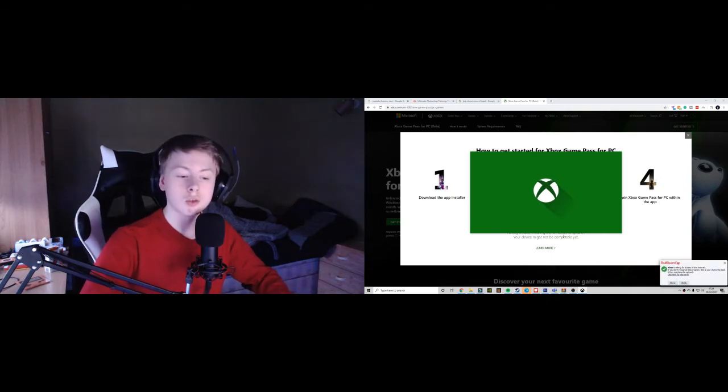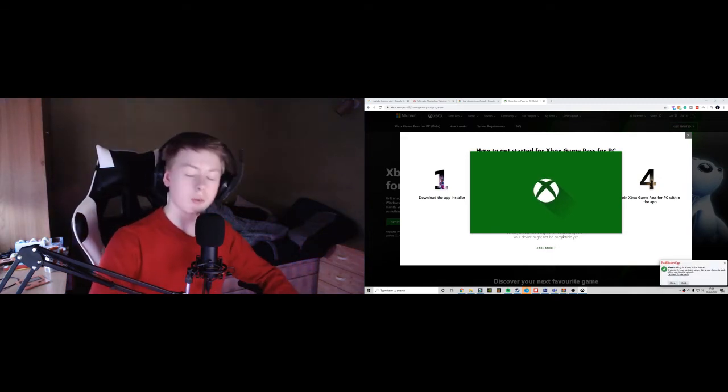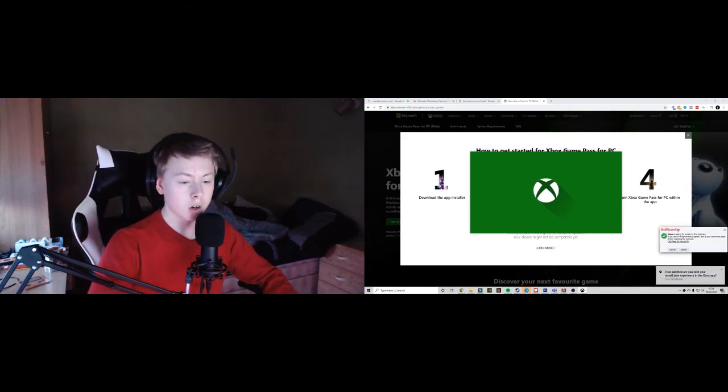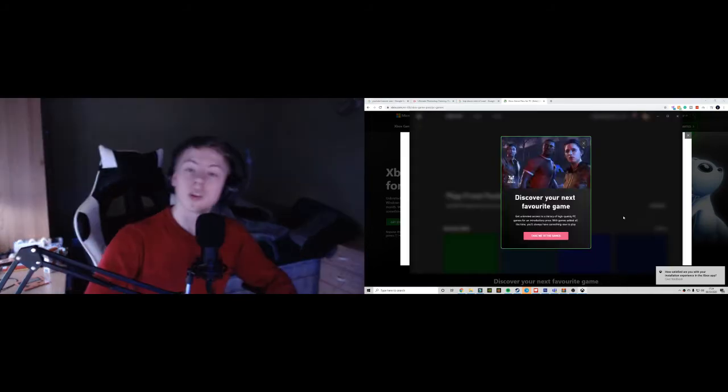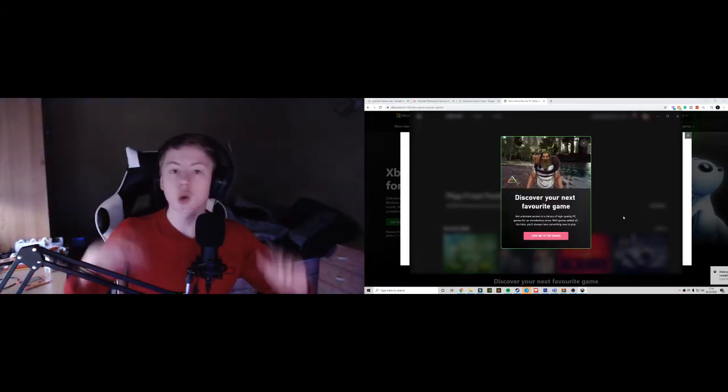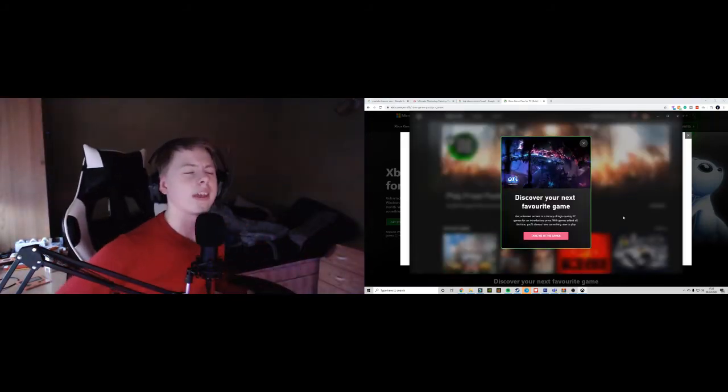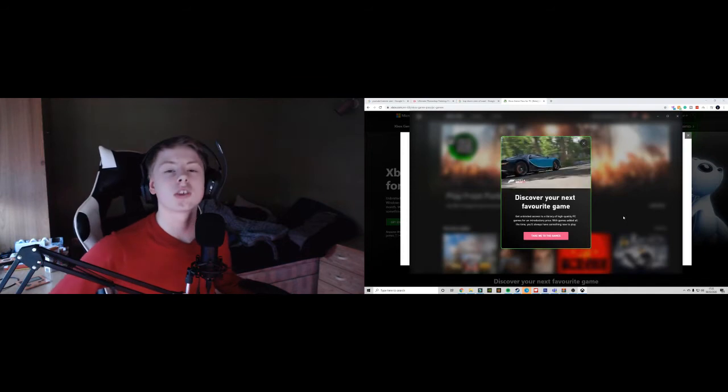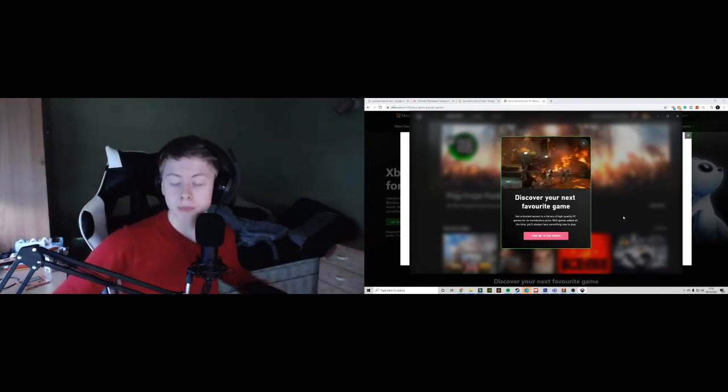Hello everyone, welcome to my review. Today we're going to be doing a quick review on Xbox Game Pass Ultimate.